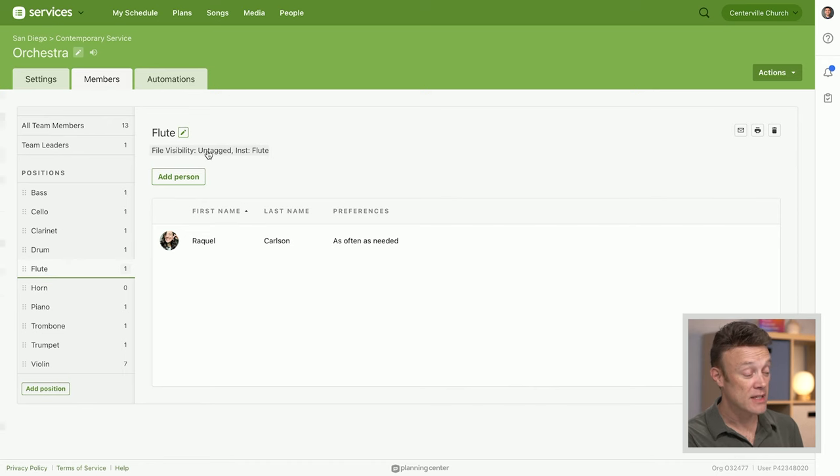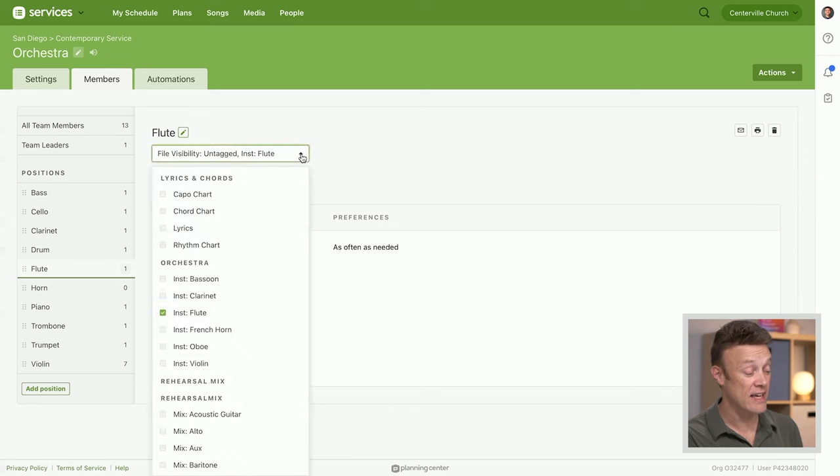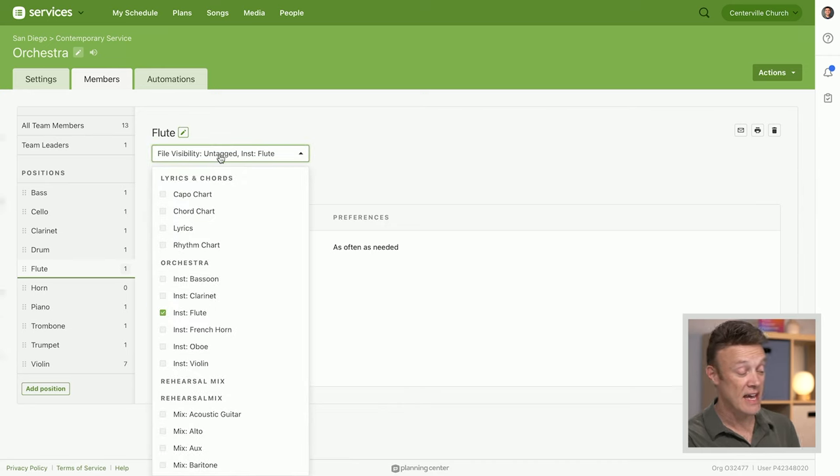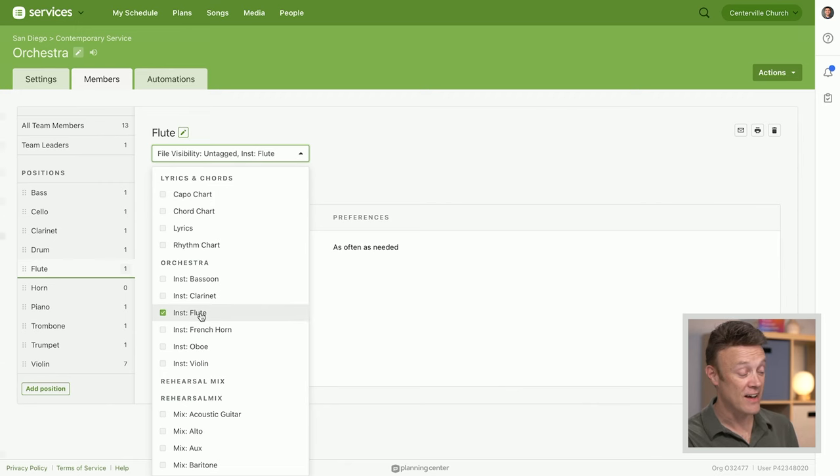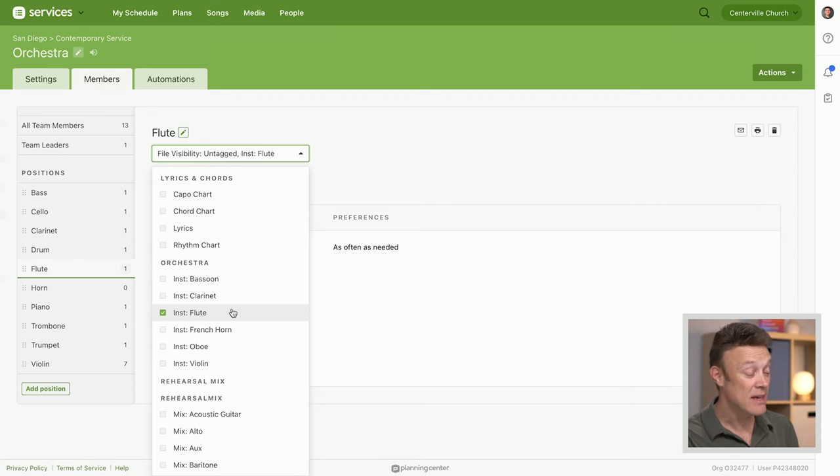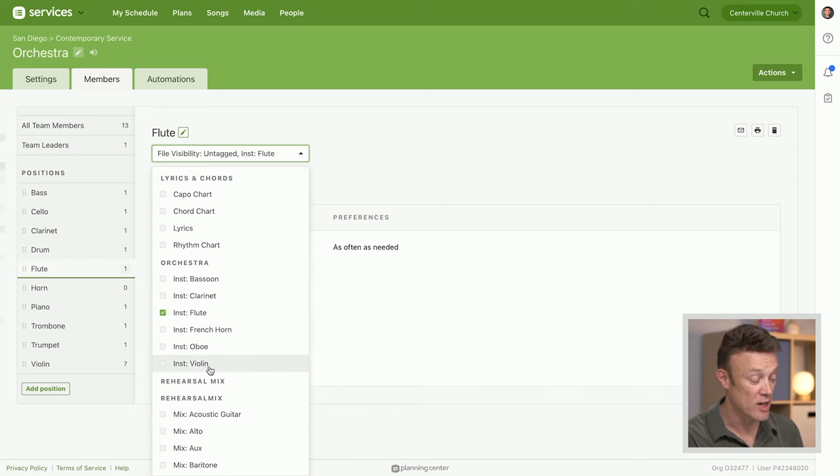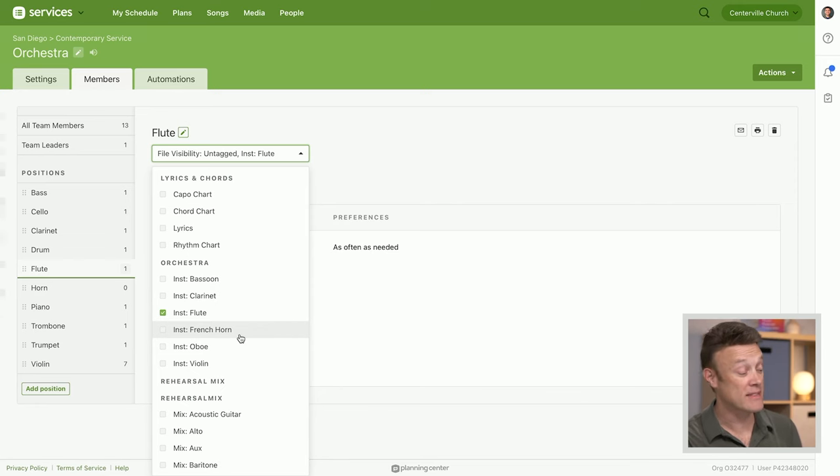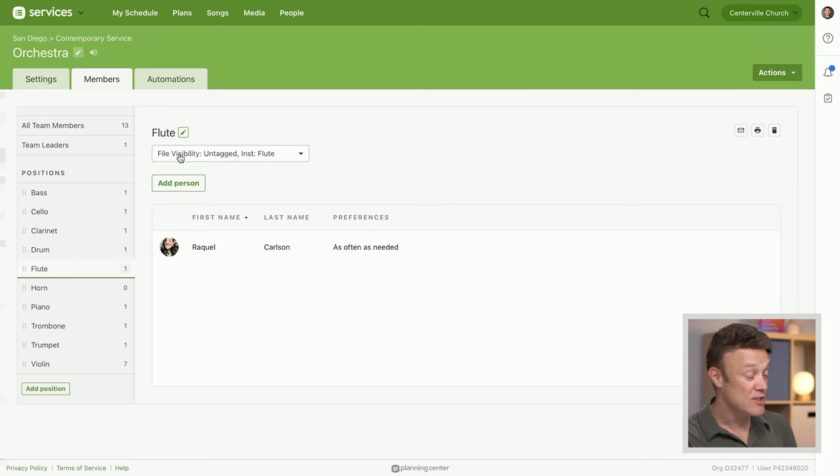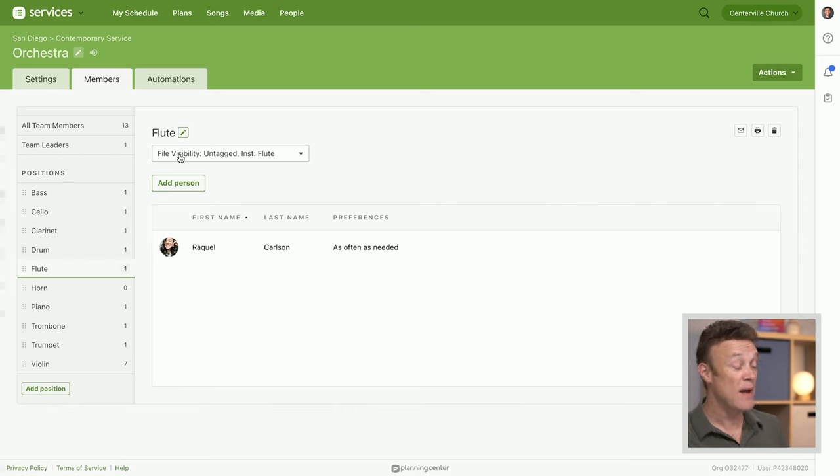Now let's look down here at flute. The flute has been linked for file visibility. What files can flute see? They can see any file that doesn't have a tag at all, or any files that have a flute tag applied to it. That means when a flute player logs in, they're not going to see the clarinet, the bassoon, the French horn, or the oboe. It's a lot of files and it makes it hard for them to see what's for them. This is a way to change the file visibility for each person based on the tags.